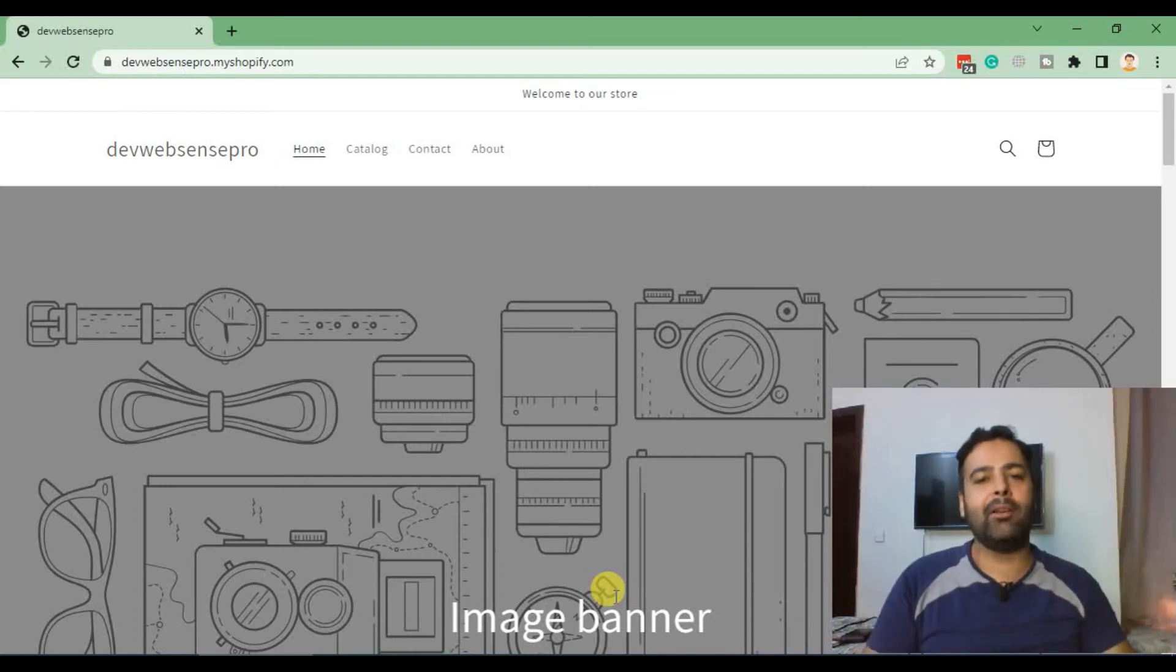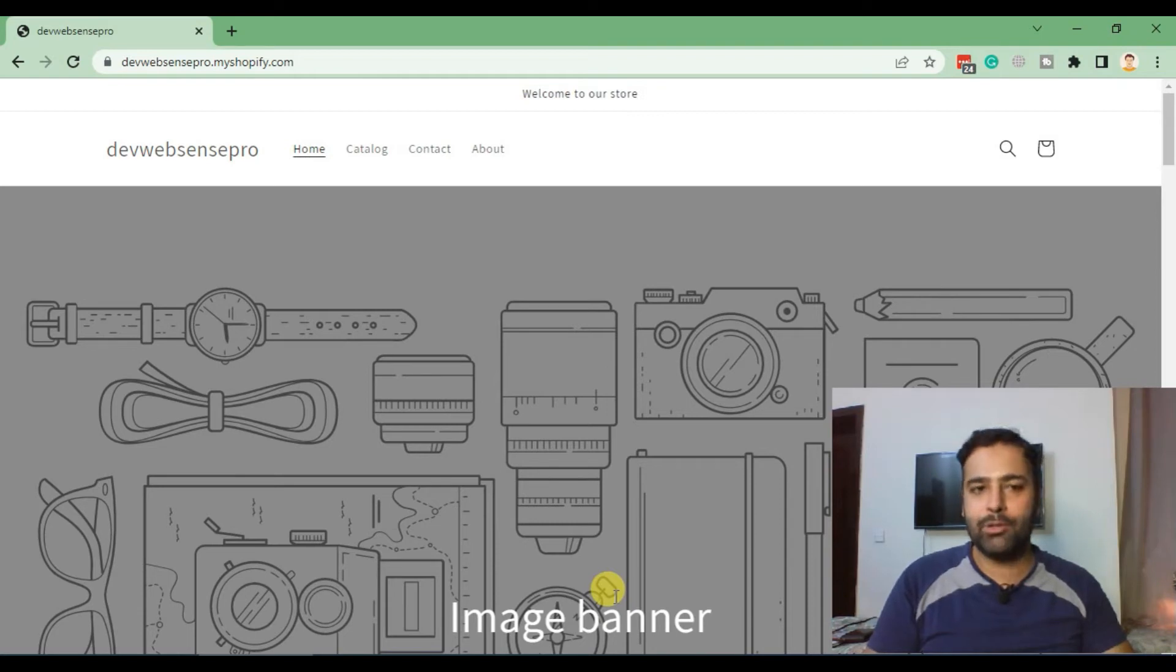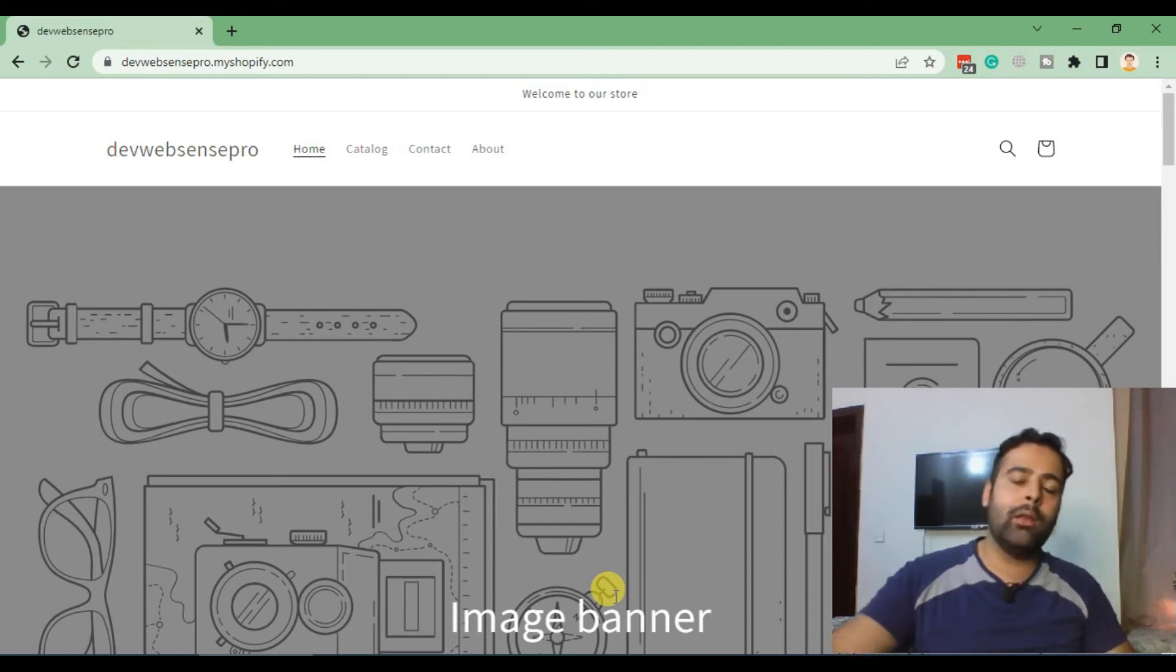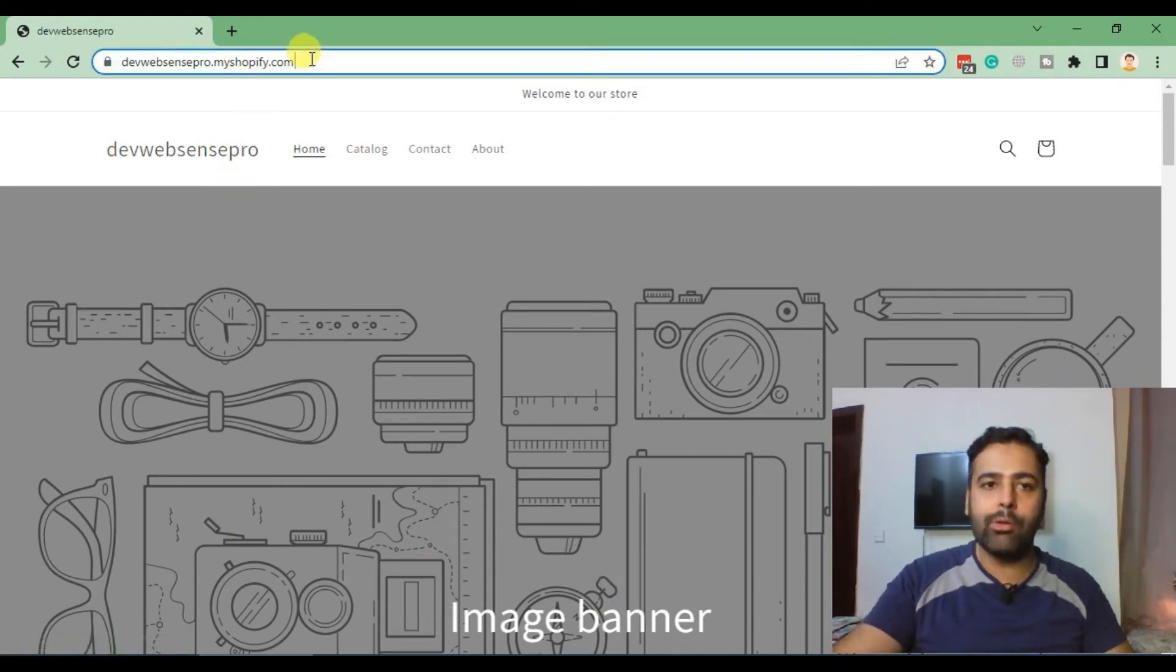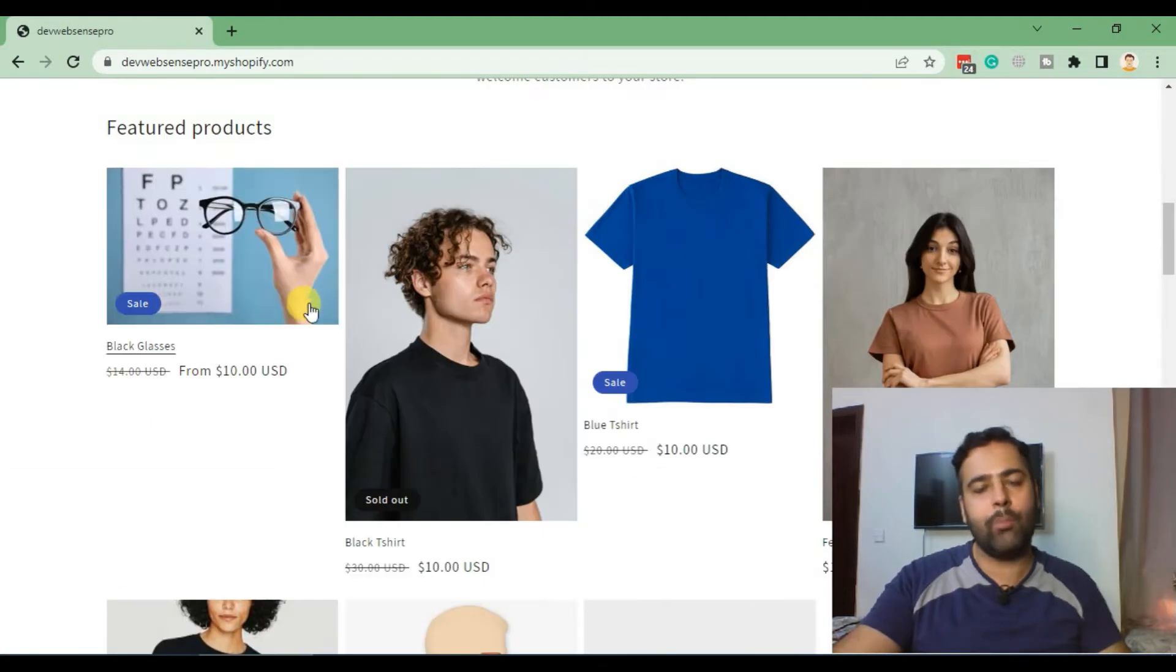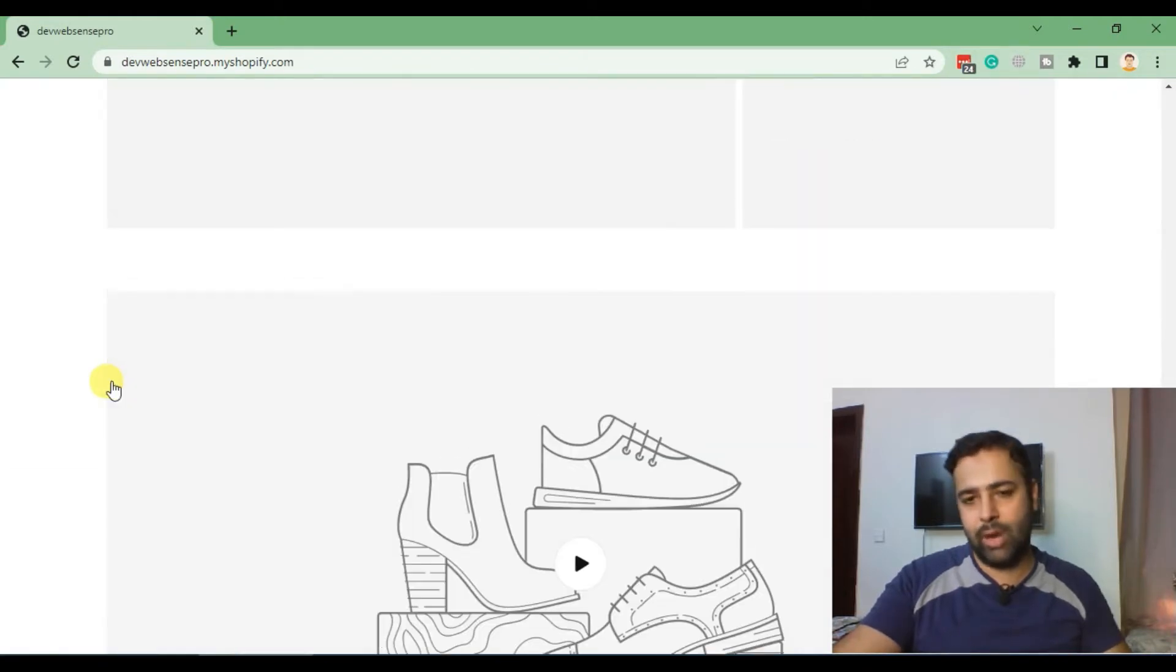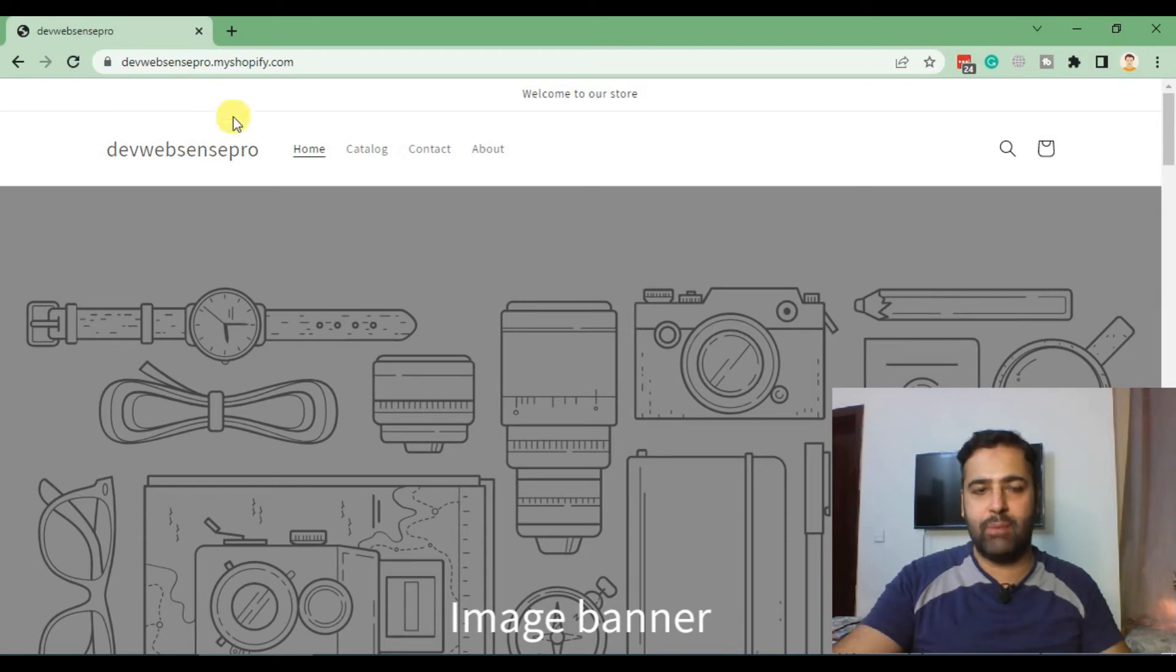Hello, welcome back to Absence Pro. In today's tutorial, we are learning how to create a development store for Shopify. You might have seen multiple tutorials where I'm showing you how to add products in Shopify stores, customize your Shopify store, etc. All of those changes I'm doing are in a development store.